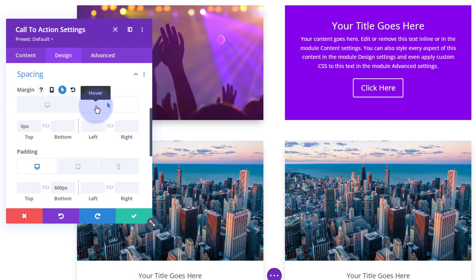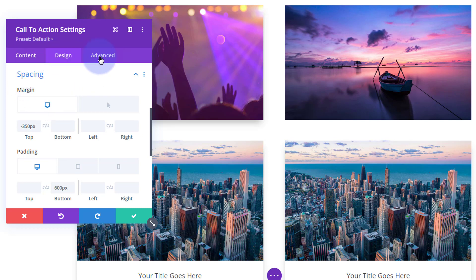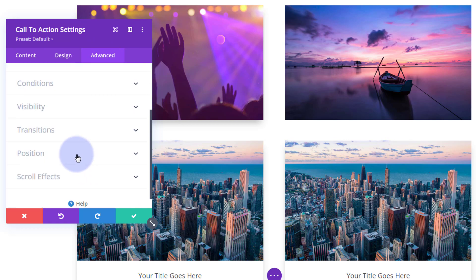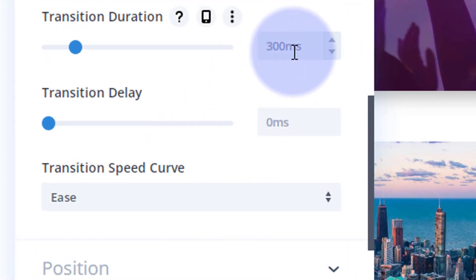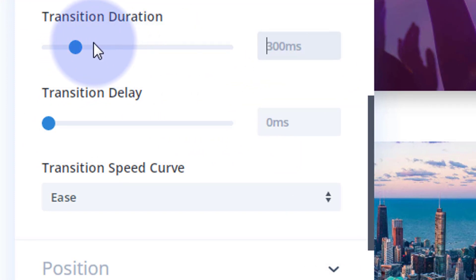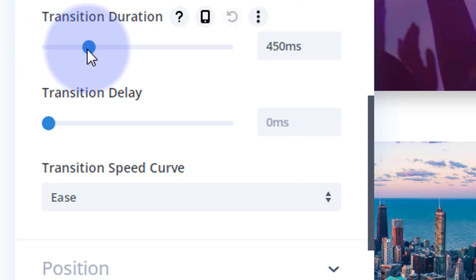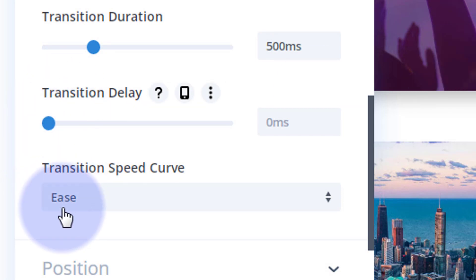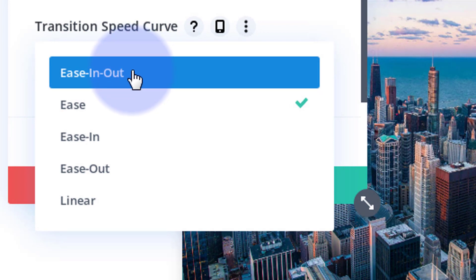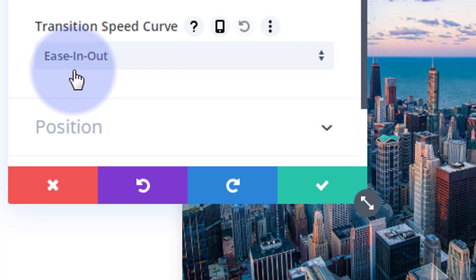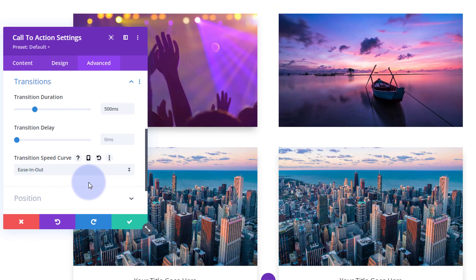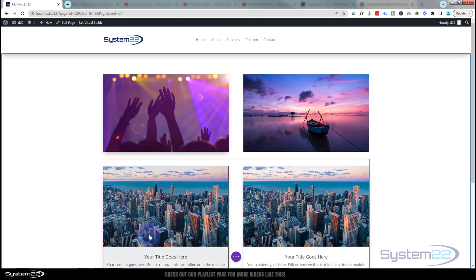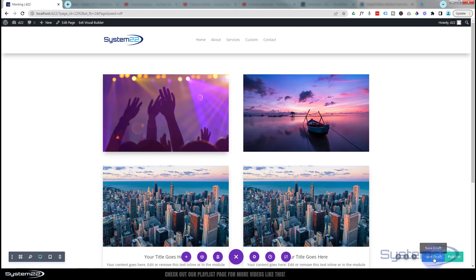With Divi, the default transition time is 300 milliseconds — just under a third of a second. If you want to slow it down or speed it up, go to Advanced, then Transitions. You can see the 300ms value there — type a value, use the slider, or increment with arrows. I'll take mine up to about 500ms — half a second. I don't want any delay when the mouse goes on it. For the speed curve I'm going to use ease-in ease-out, which is subtle but nice. Now let's save the page and exit the visual builder.